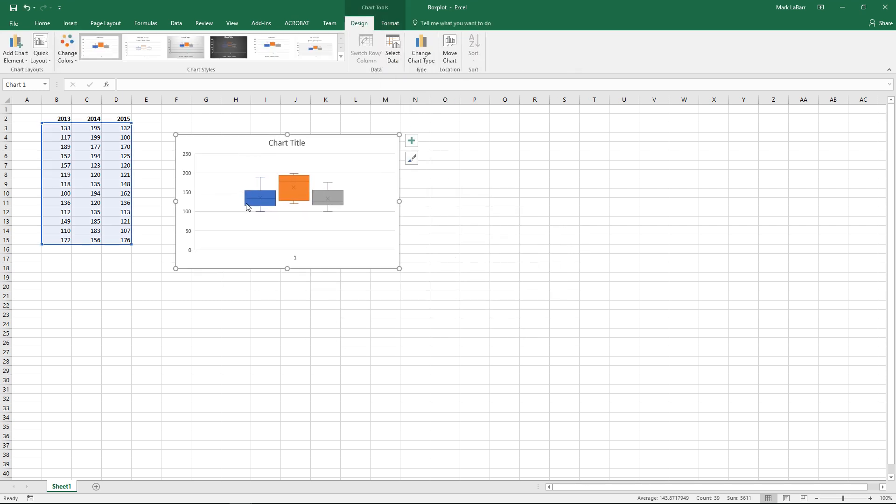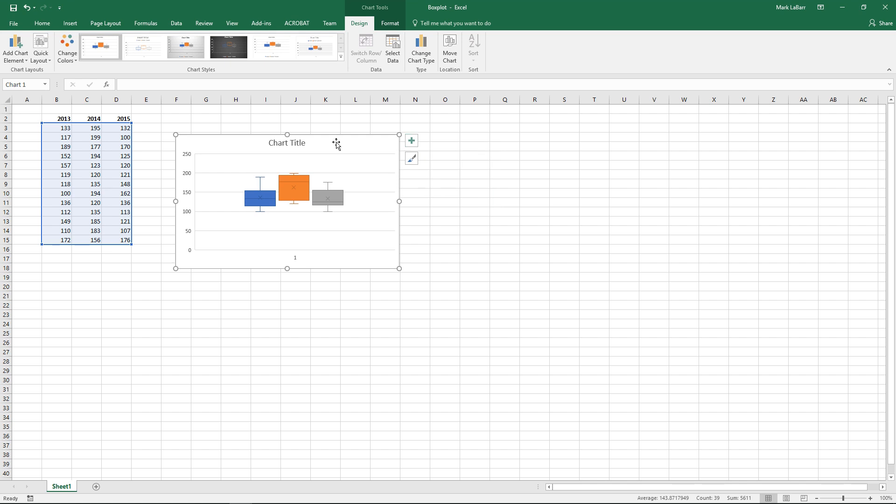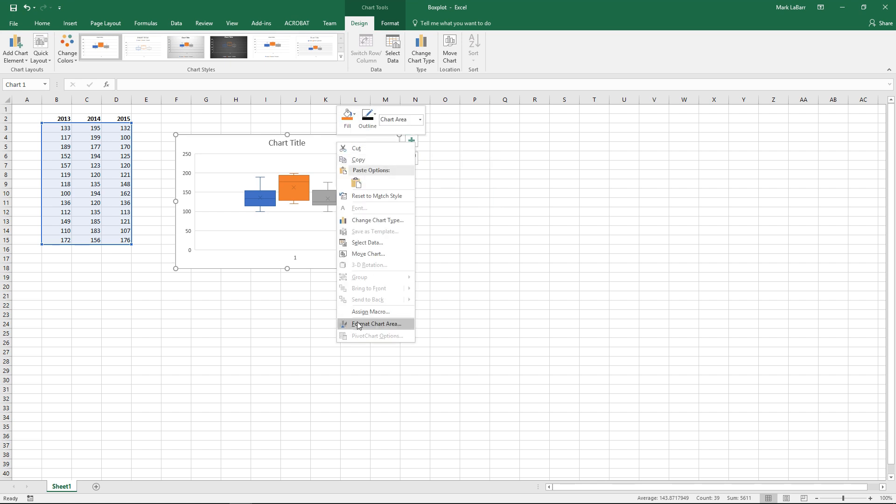So here it is. So much easier in Excel. In the previous versions you would have to actually calculate the quartile values.